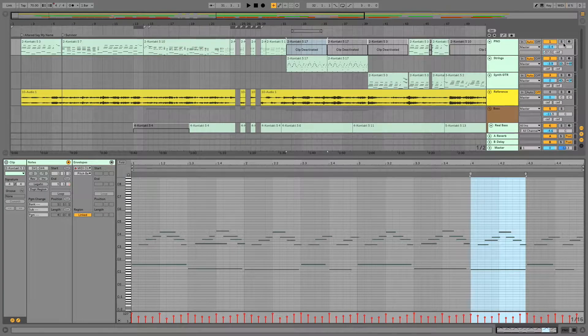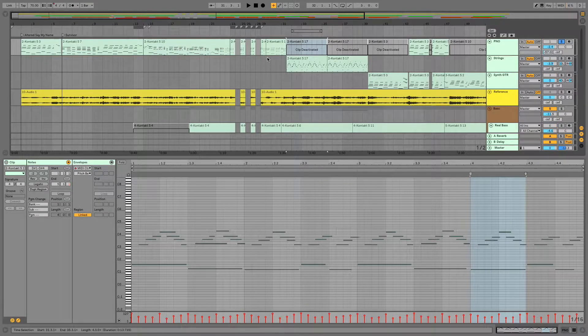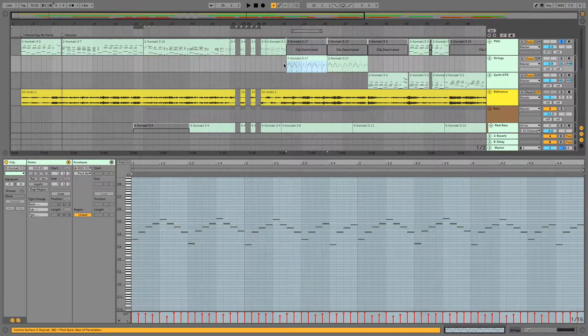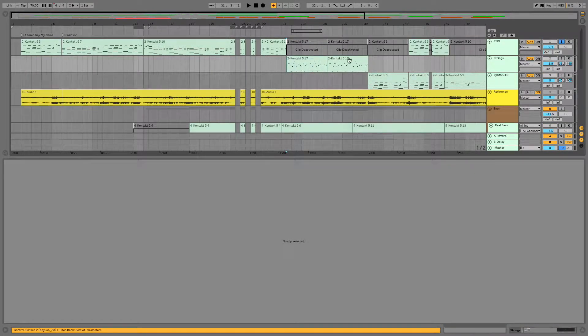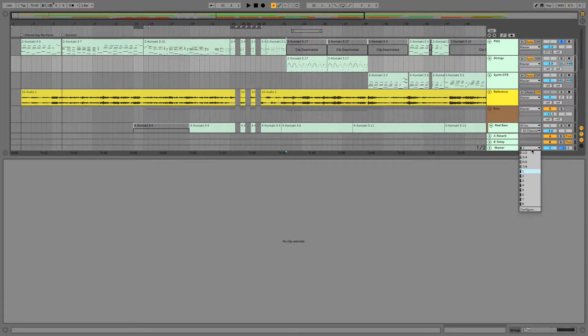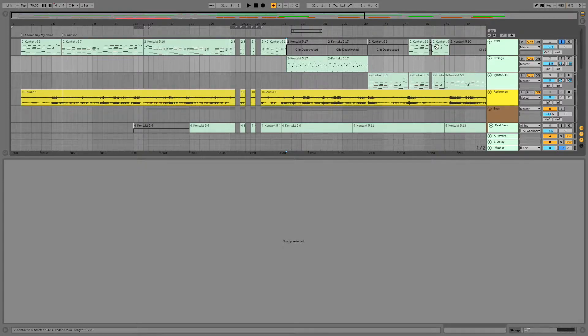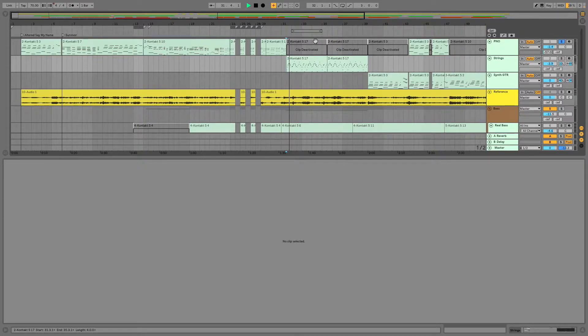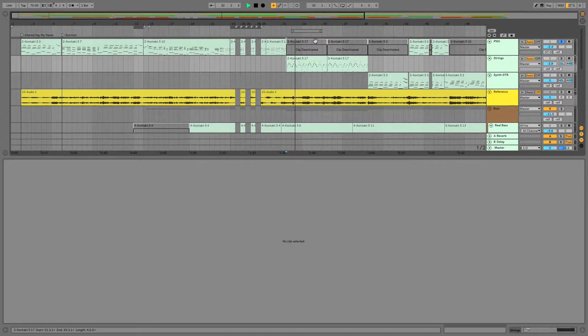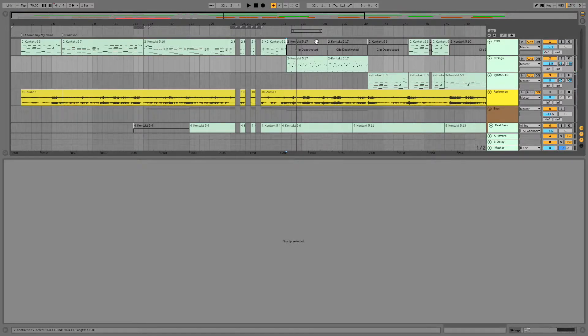I'm going to solo this piano track here and play for you just the piano track with the deactivated clip. You'll notice because that clip is deactivated, nothing is happening.